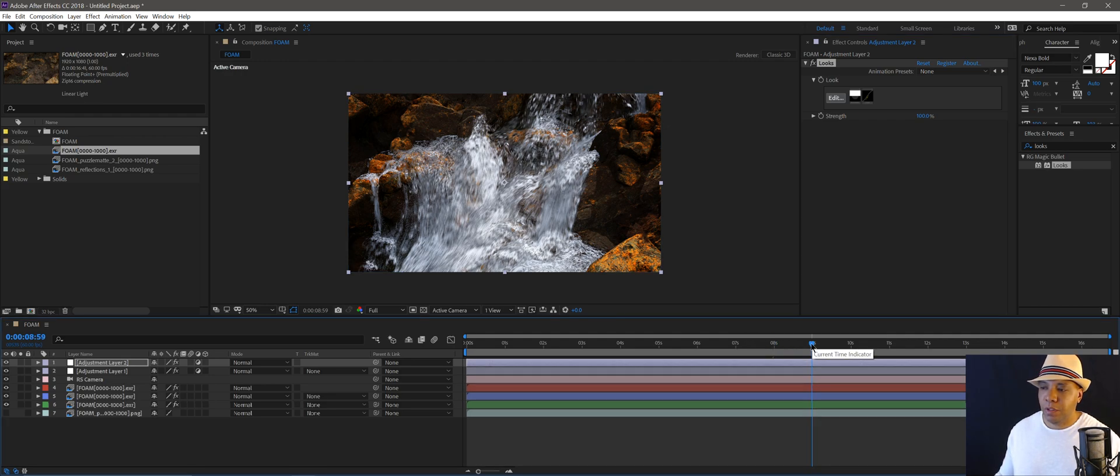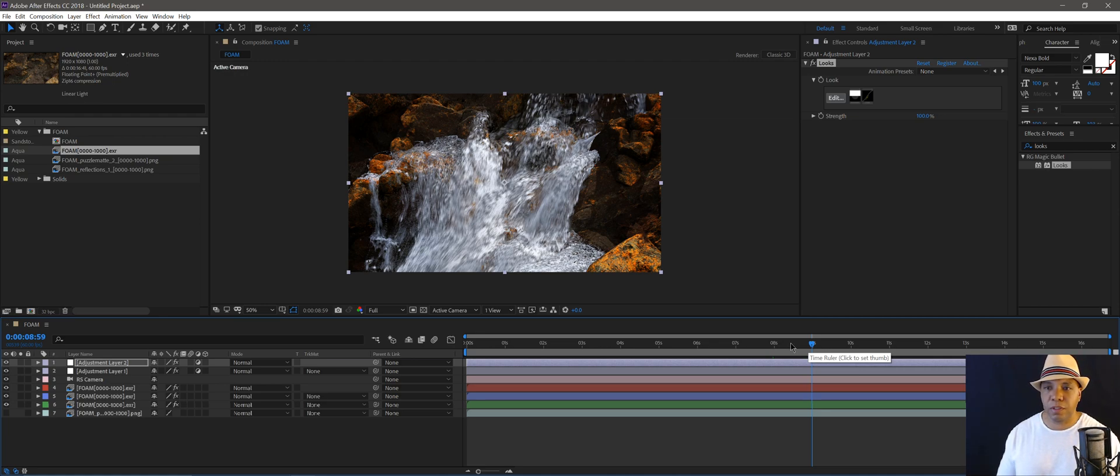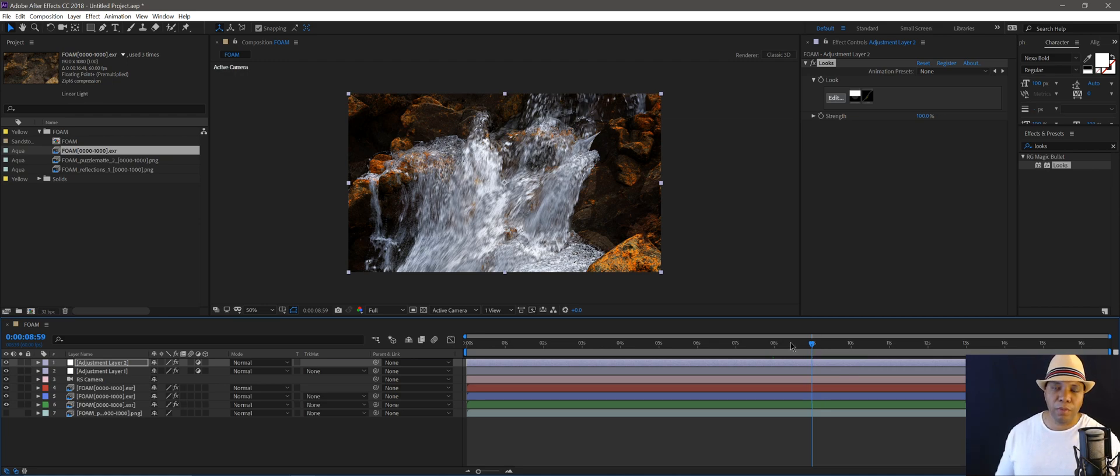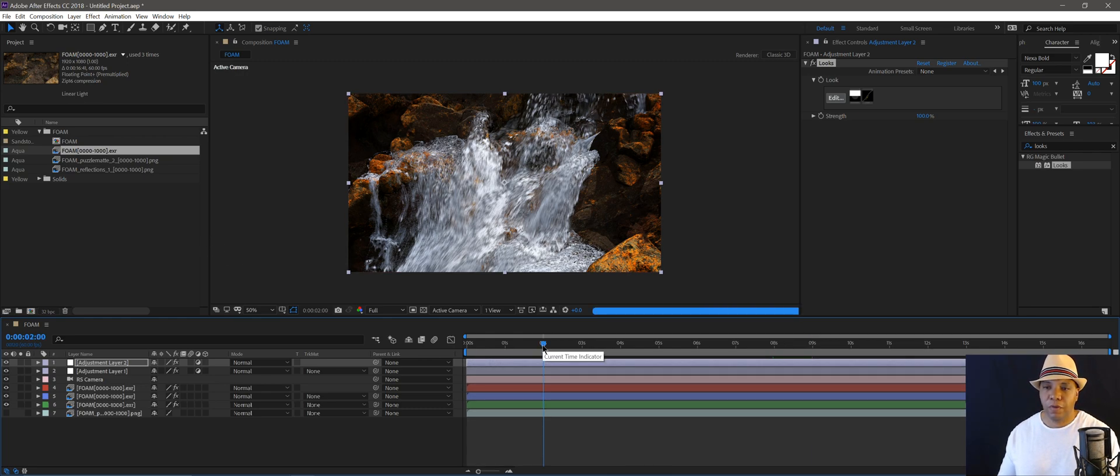So from there, you know, it depends how much polish you want to put into it. You can add little particulates floating throughout the scene. You can add a little bit of camera motion. All that fun stuff. But that's the basic breakdown of how I built that scene.